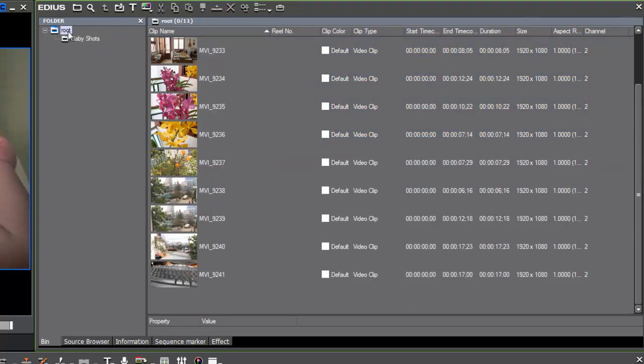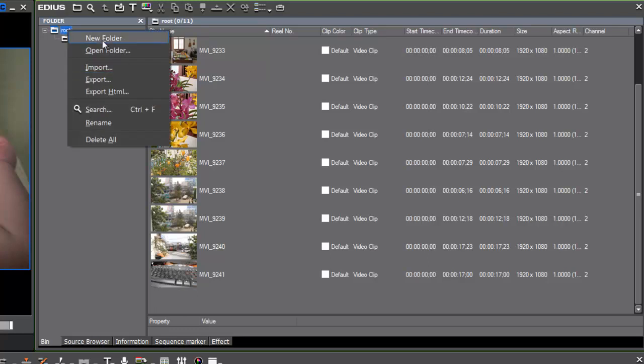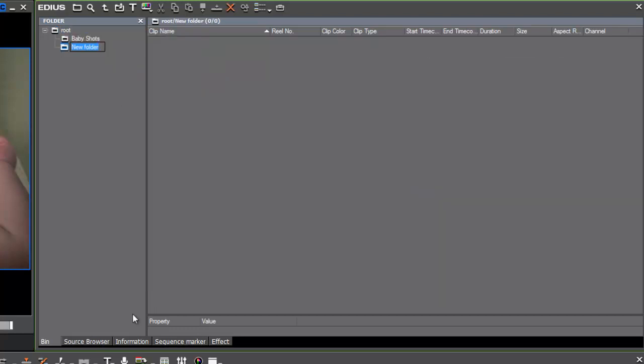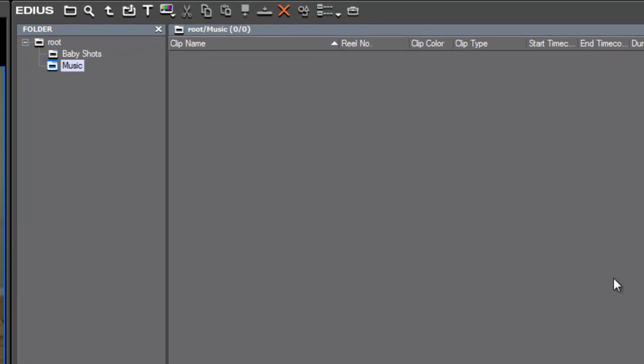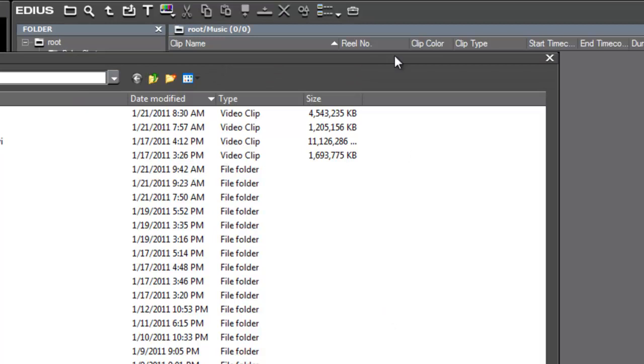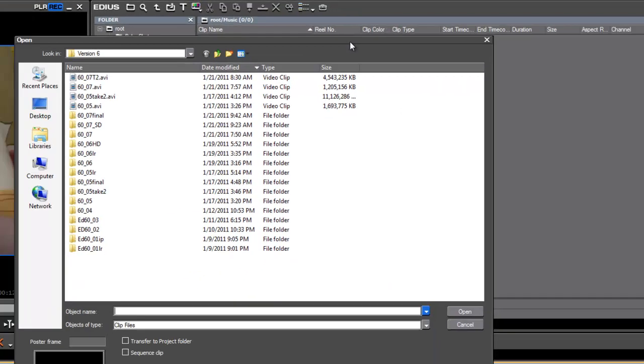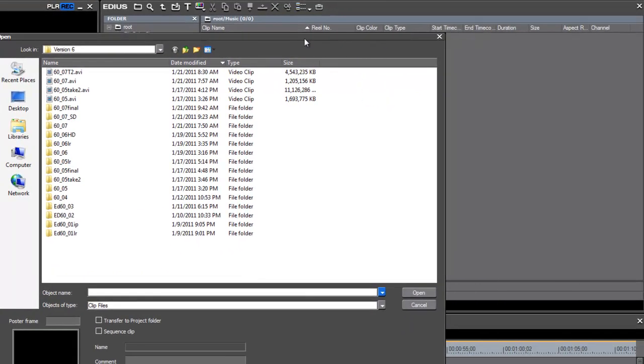Now, let's maybe create a new folder called Music. The way that you can access your media that you already have stored on your computer hard drives is by just double-clicking anywhere in your bin window here, and that will bring up an explorer window.